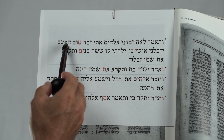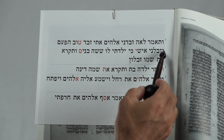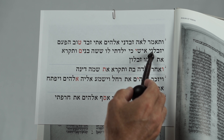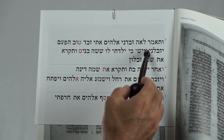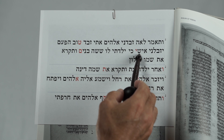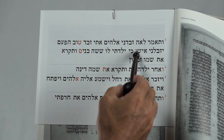Counting 1 through 15, and on the 16th — Yad.